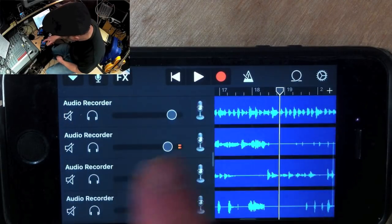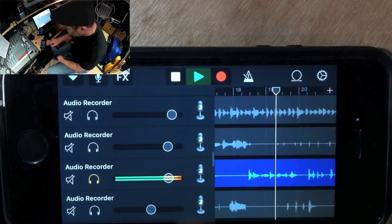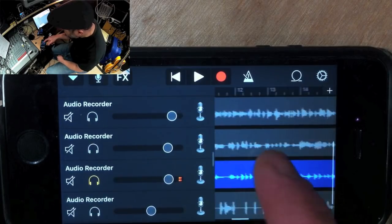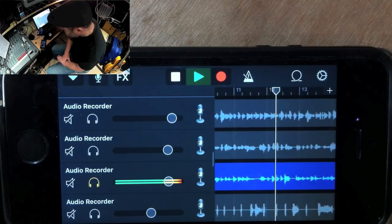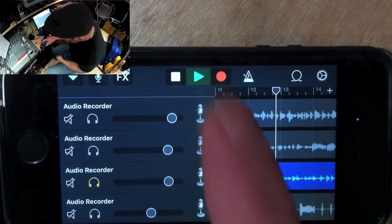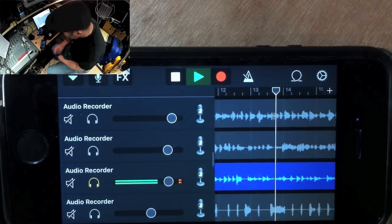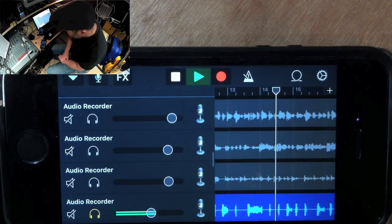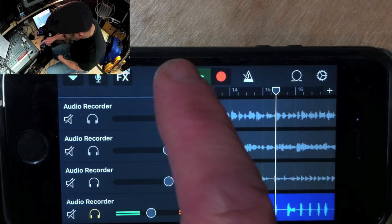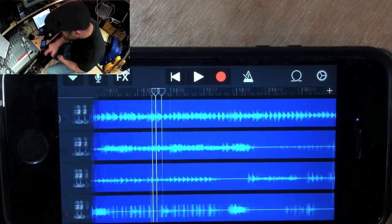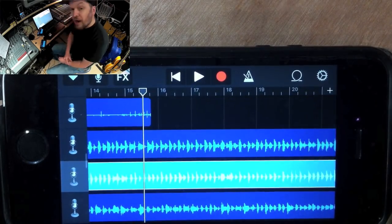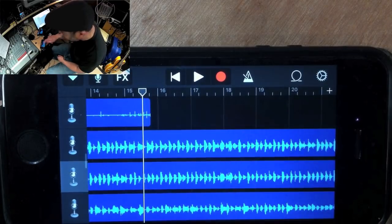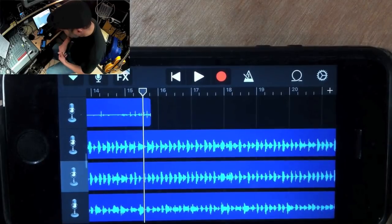So then I had a solo guitar track where I just put little sort of counter lines in addition to the tune. And then I had an accordion. Now, that represents the sum total of the tracks I recorded. So I've got six tracks in all: two guitars, bass, violin, solo guitar, and accordion. And that's it.